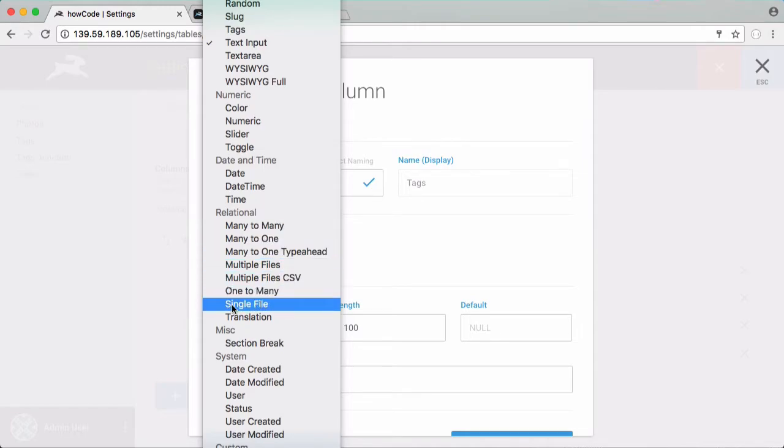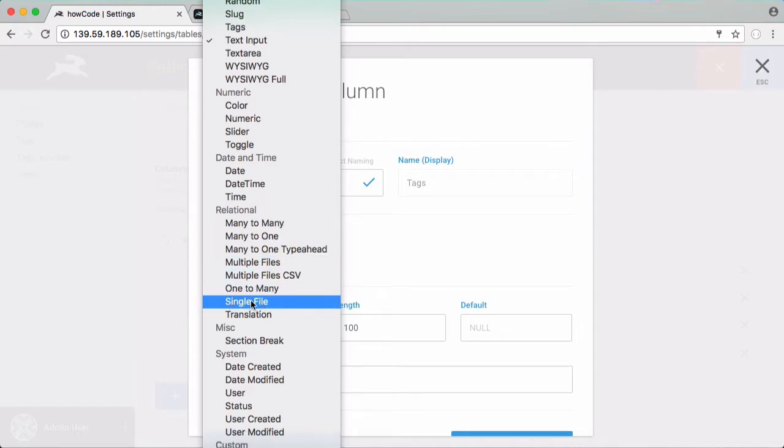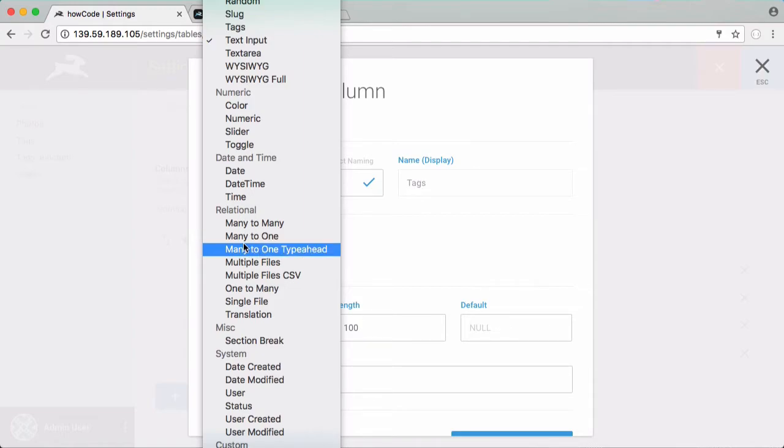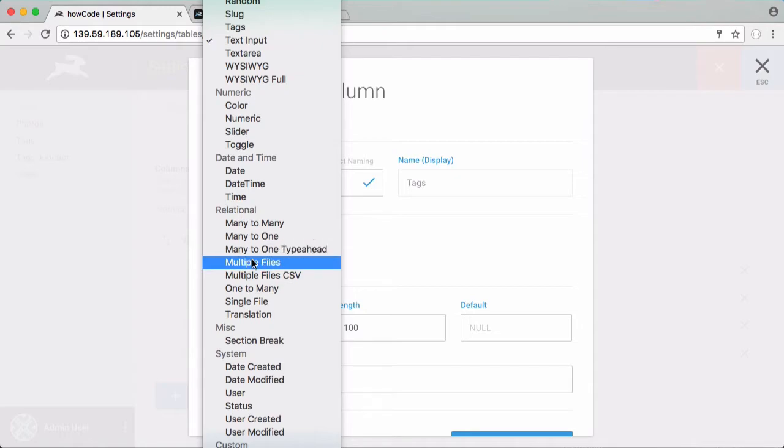We already looked at the single file relationship. That's what we used for uploading files and we already looked at many to one. That's the one we used for associating users with a photo because many users can upload a single photo but a single photo is only uploaded by one person. So we use the many to one type for that. Many to one type ahead is just the same thing except instead of the interface displaying a drop down we have a text box that we can type into.